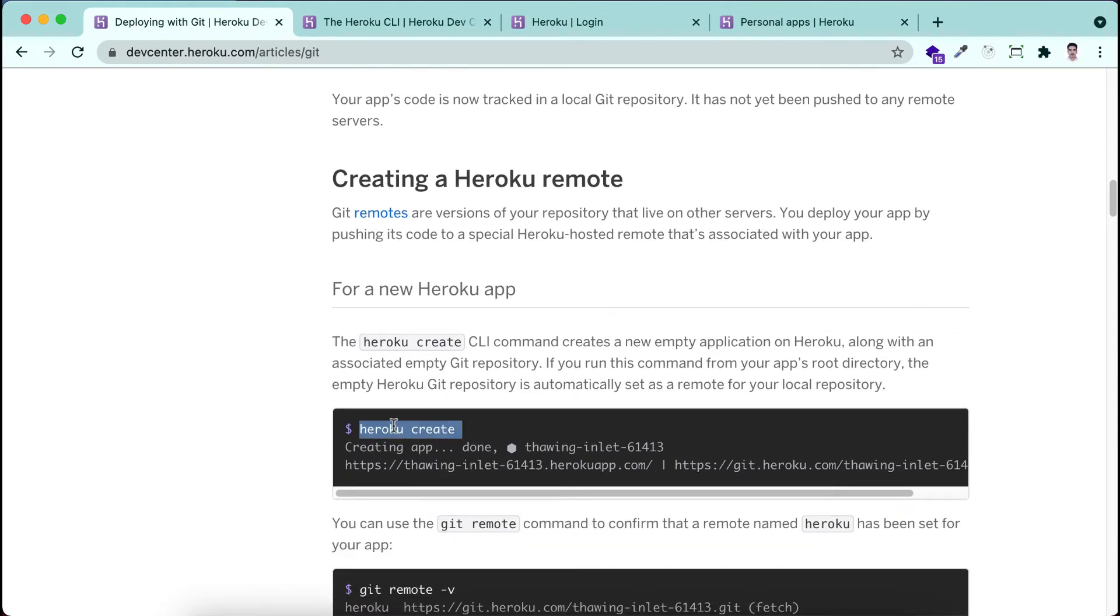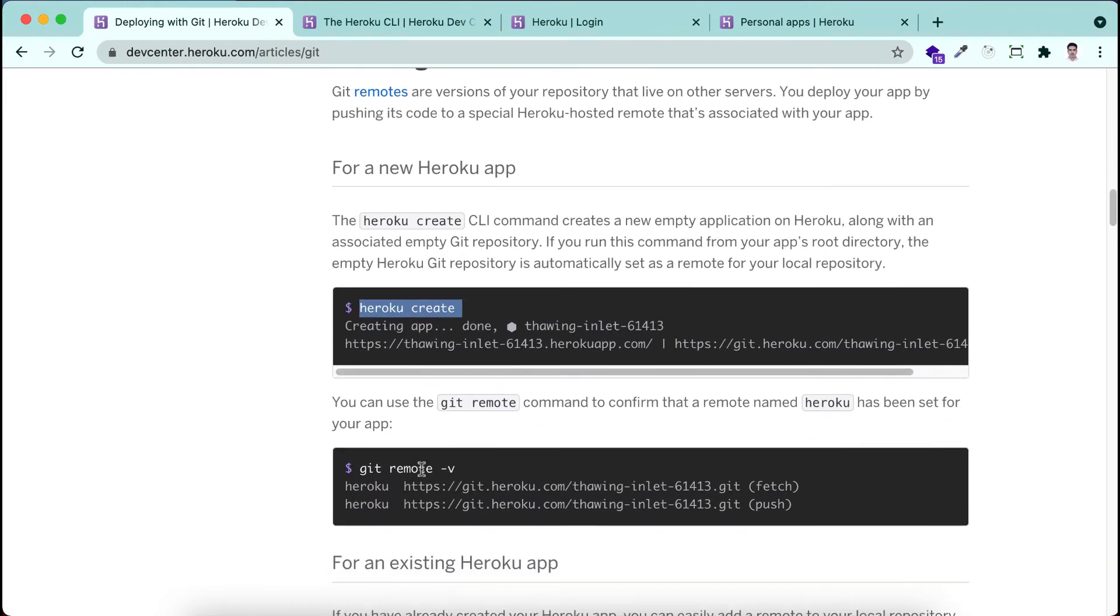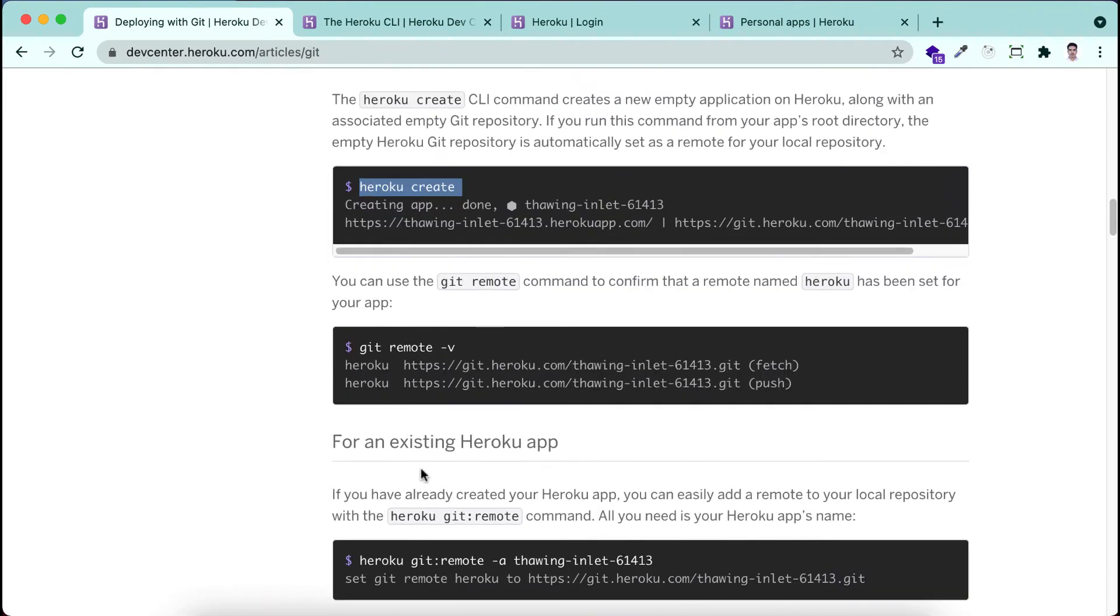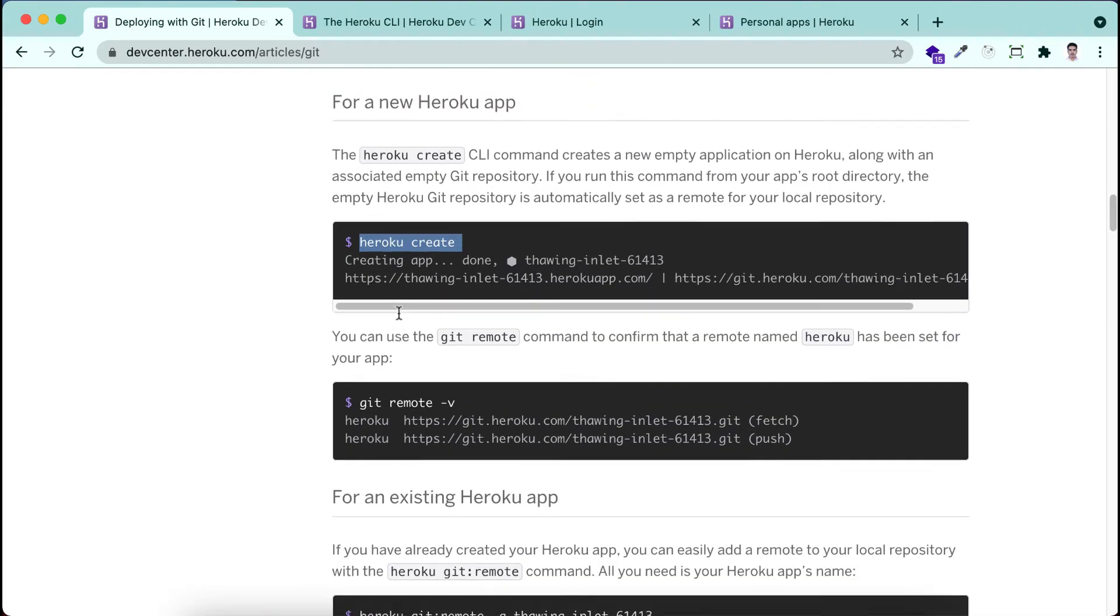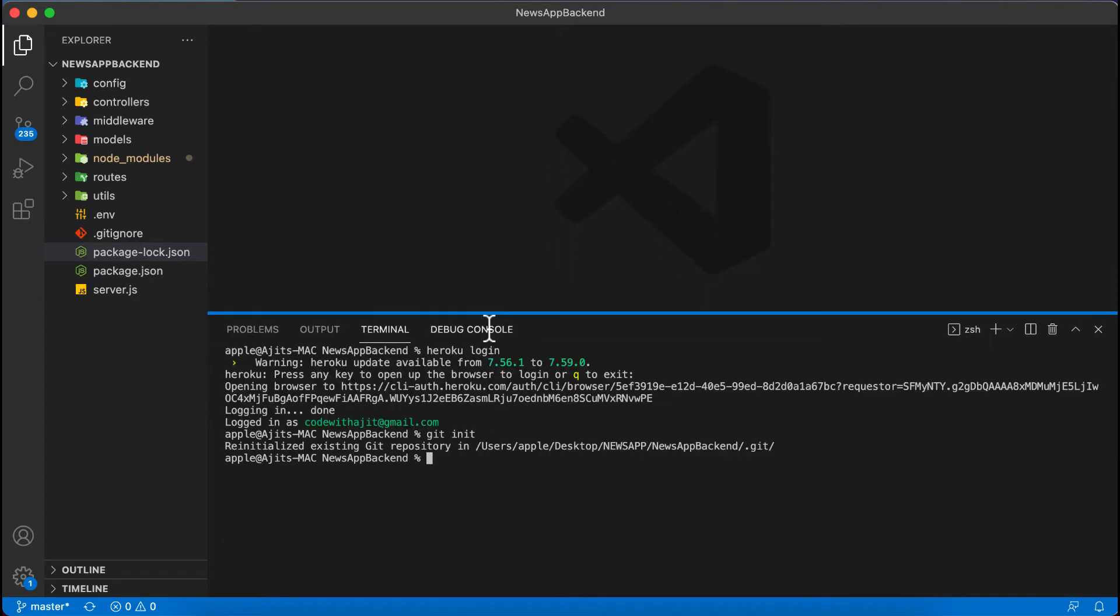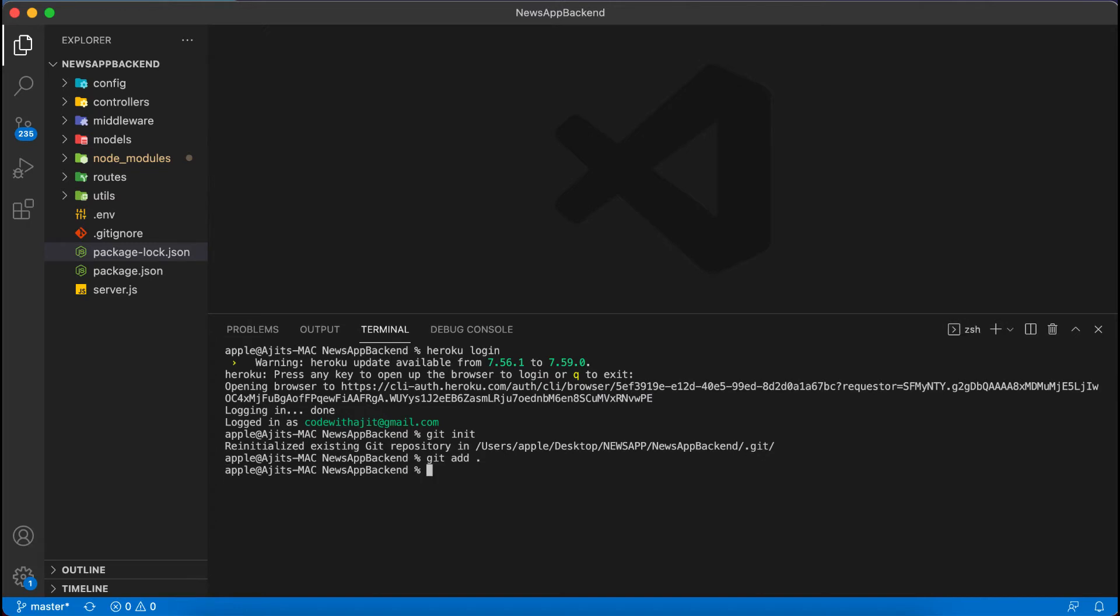I am here initializing the git. I have already initialized before. Then I'm adding git add, then typing the commit message here as first deployment. I'm clicking here enter.